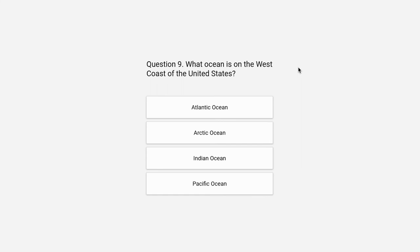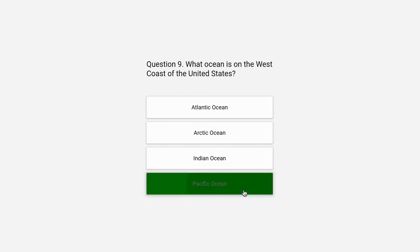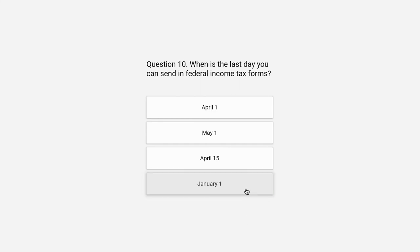Question 9. What ocean is on the west coast of the United States? Atlantic Ocean, Arctic Ocean, Indian Ocean, or Pacific Ocean. The correct answer is Pacific Ocean.